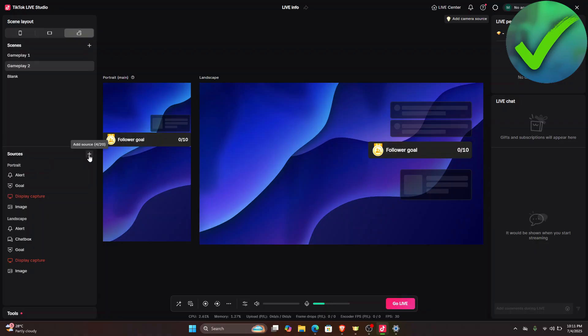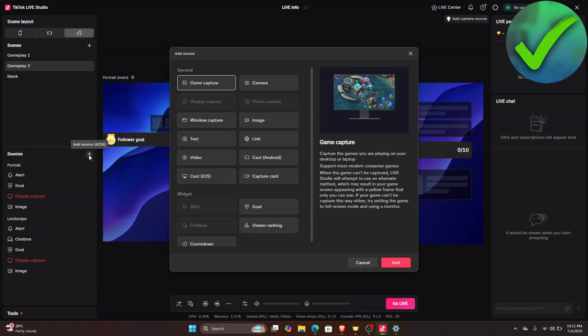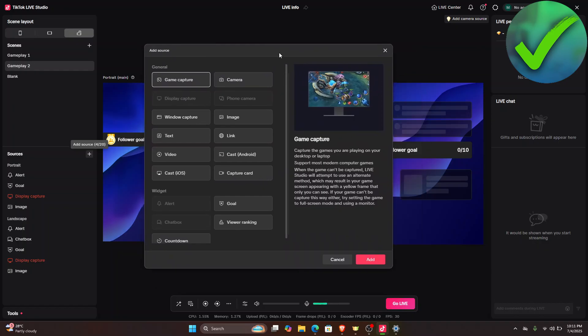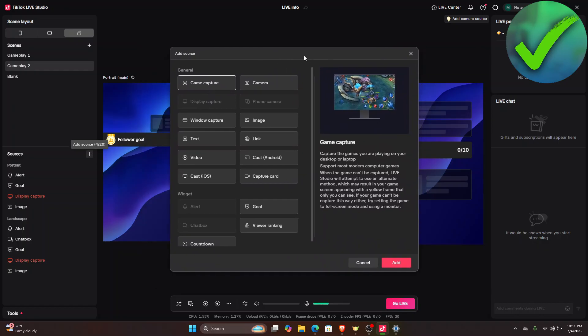So just click add source right there, and then once you click the add source right there, this window will pop up. So all you have to do is to just click this window capture.